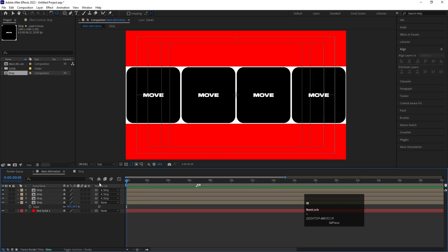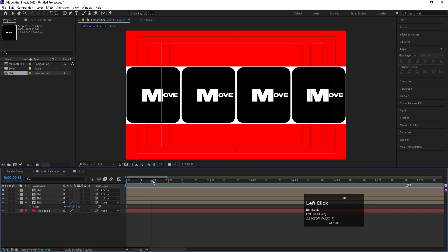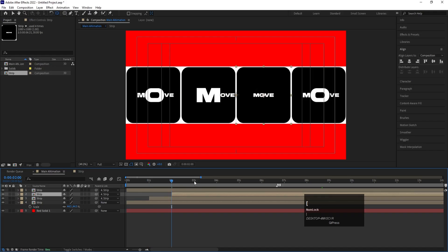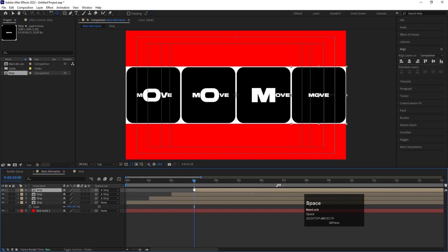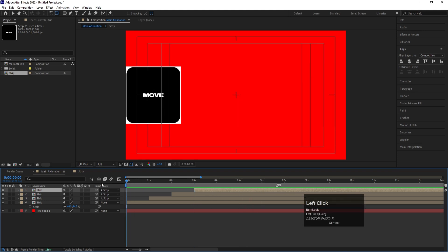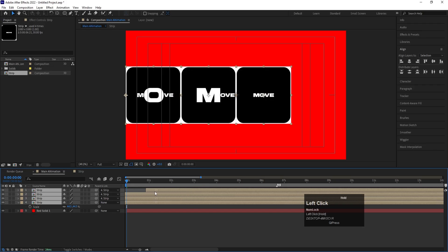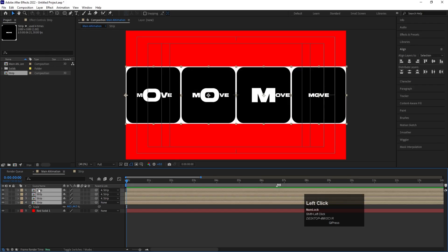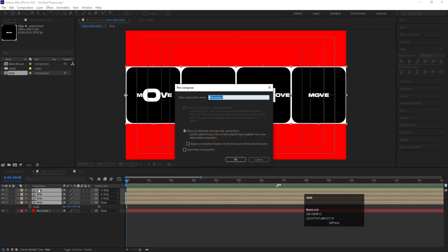Now I want alternation between the animations, so take a gap of one frame and offset the layers accordingly to get the alternating effect. Go to the start, save, and bring it to the right position. Select all the layers, press Ctrl+Shift+C to precompose, and name it 'Zero One Text'. Hit OK.